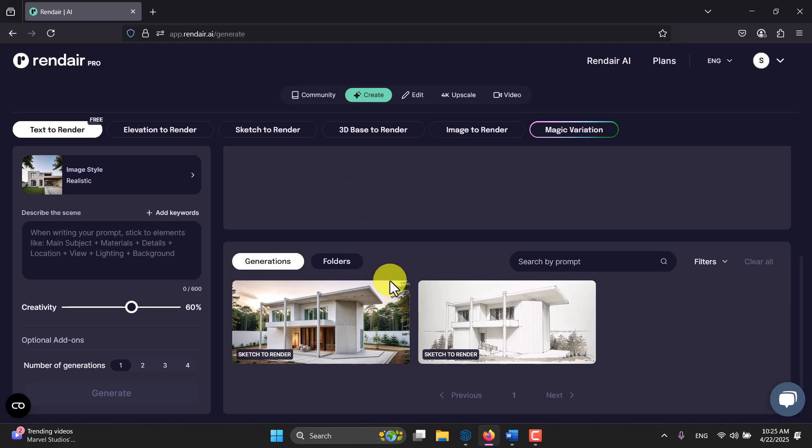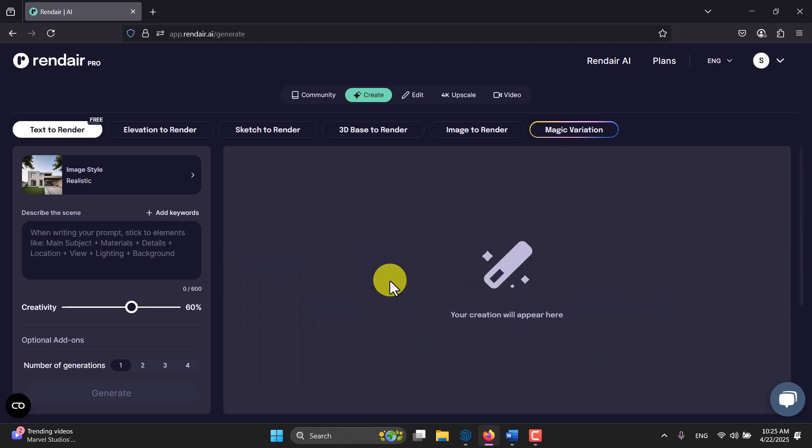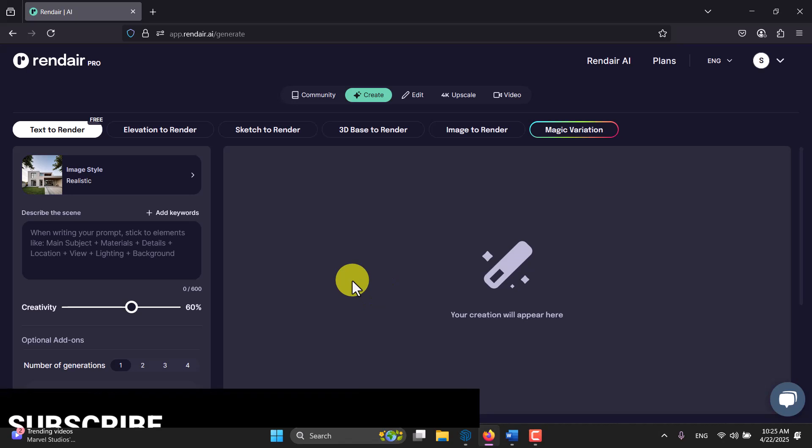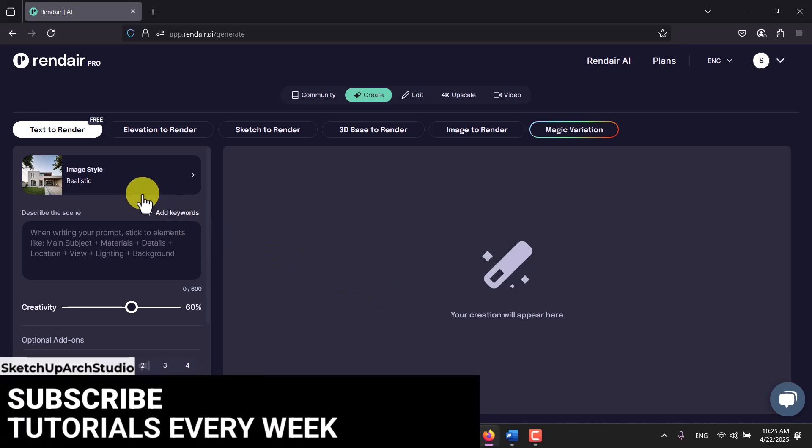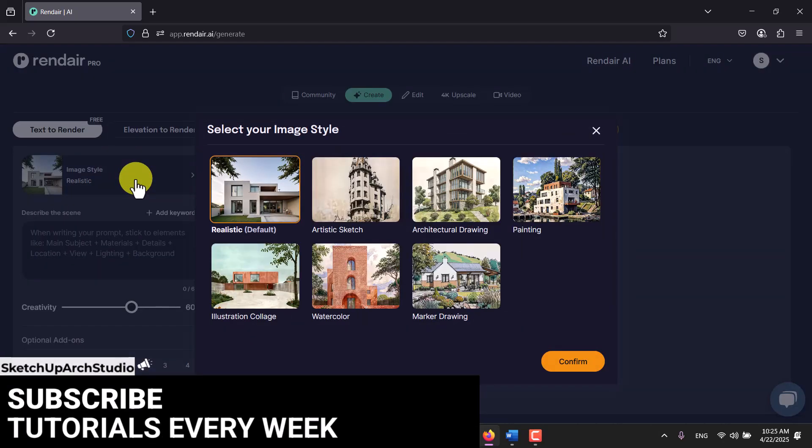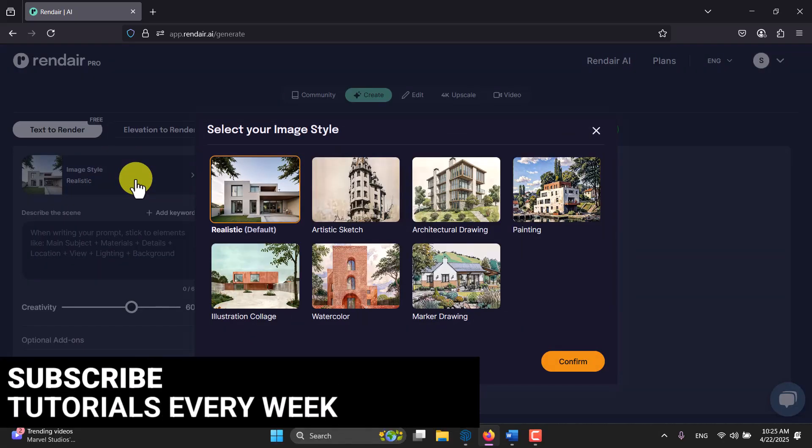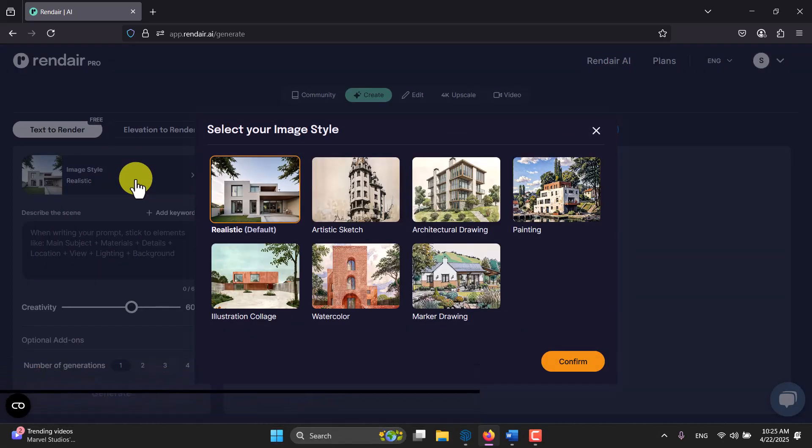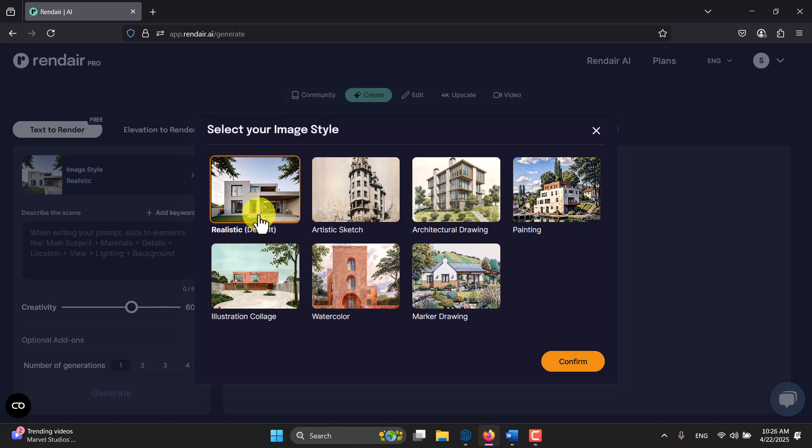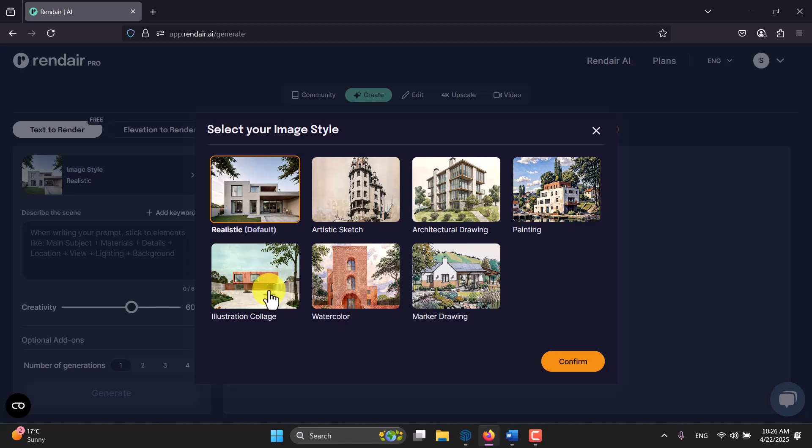I'm gonna start my job another time for you to see how it works. It's very simple and easy. First of all, I'm gonna click on here and I want to set my rendering type or how I want to change it. For example, we have realistic, artistic, sketch, architecture drawing, painting, illustration.